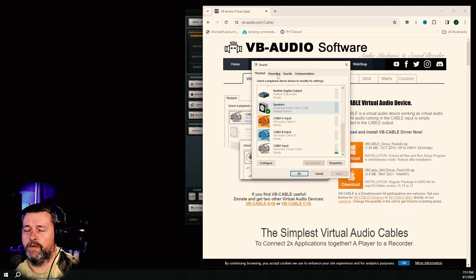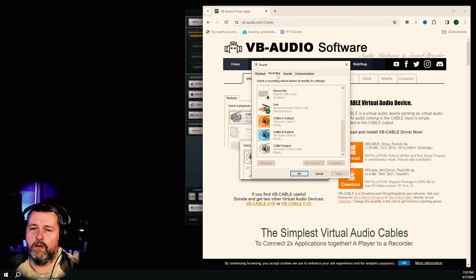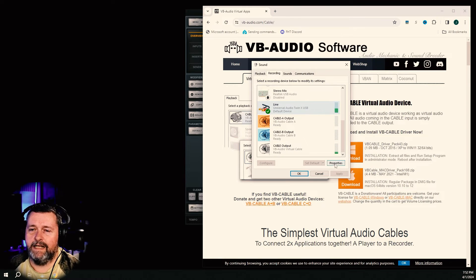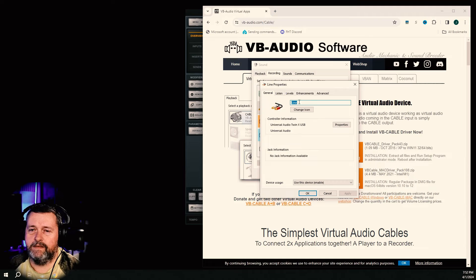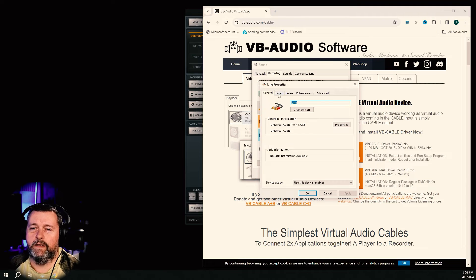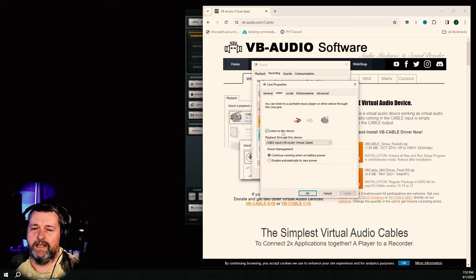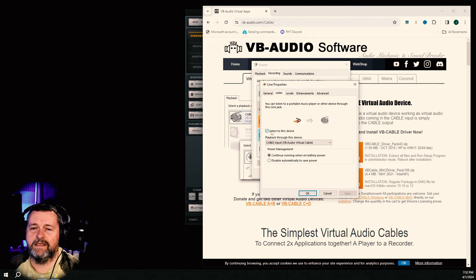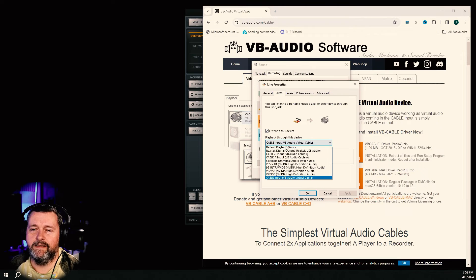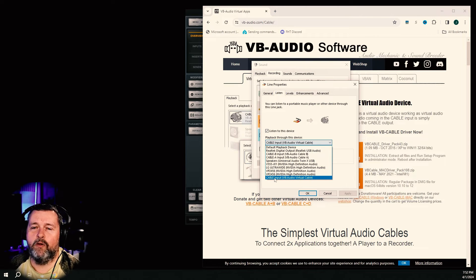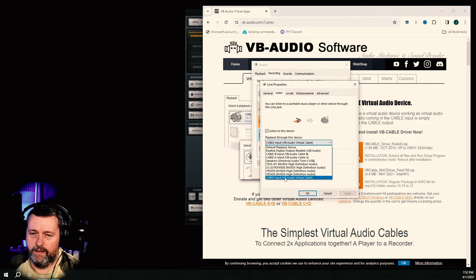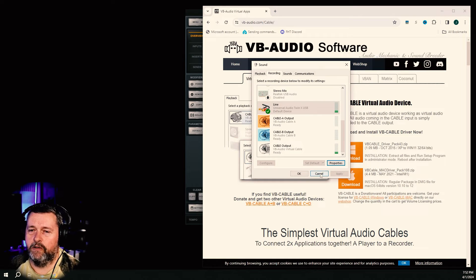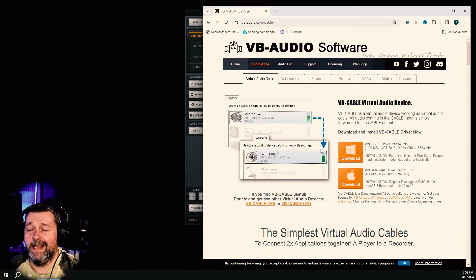Okay, so download the virtual cable, install it, and then come over here to line. Right-click that and go to properties, and then we're going to go to listen. This box is unchecked by default, so you want to check this box to listen to this device. And then where it says playback through this device, come in here and select cable input. And then just hit apply, hit okay, and then we're done there.